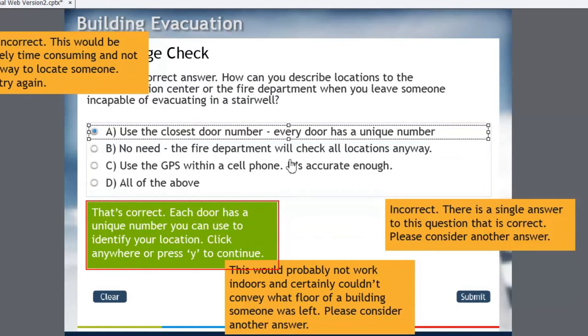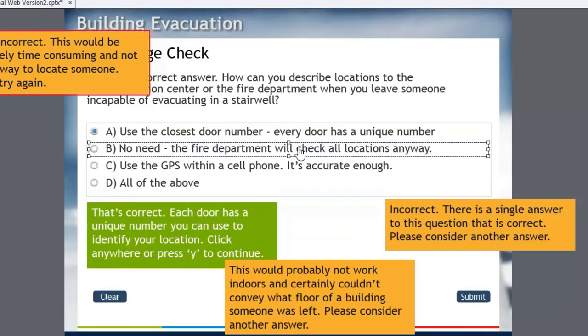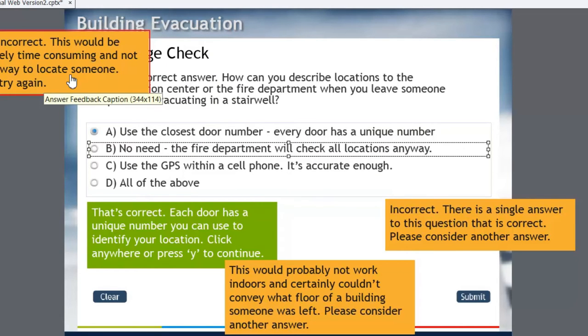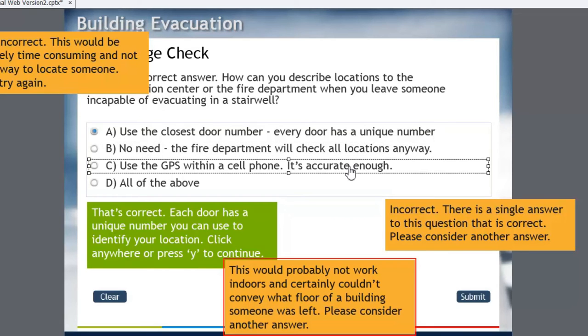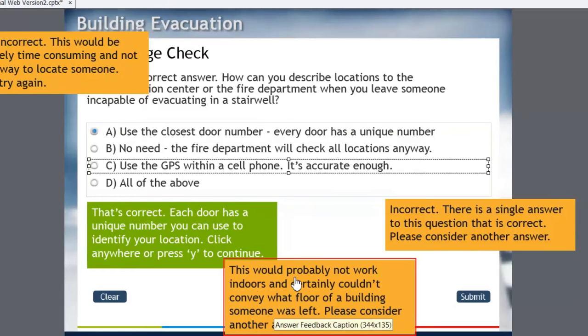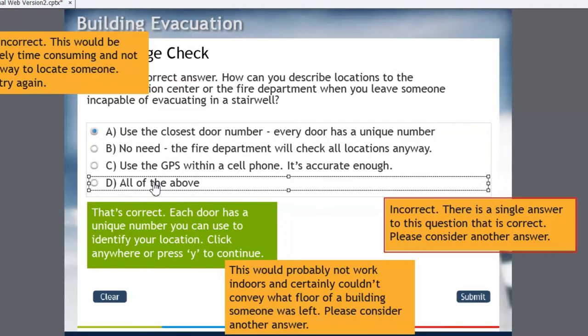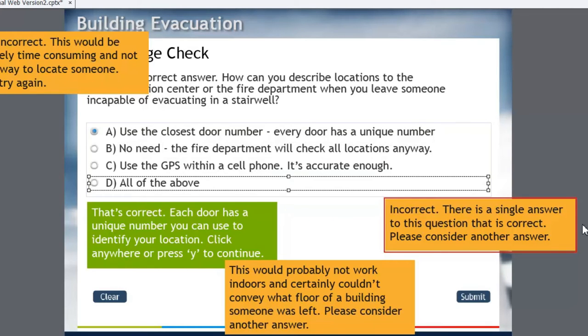And then of course I have a distractor. This next one here is no need, the fire department will look for you no matter where you are. And I'm pointing out that this is time consuming and not a good way to locate someone. And use the GPS in your phone is another answer. And I'm suggesting again indoors this probably isn't going to work. And all of the above it'll just say there is a single answer to this question that is correct.